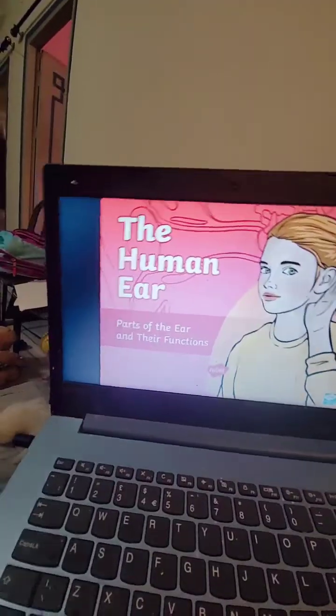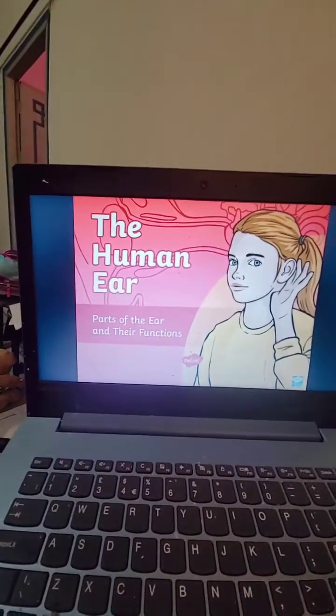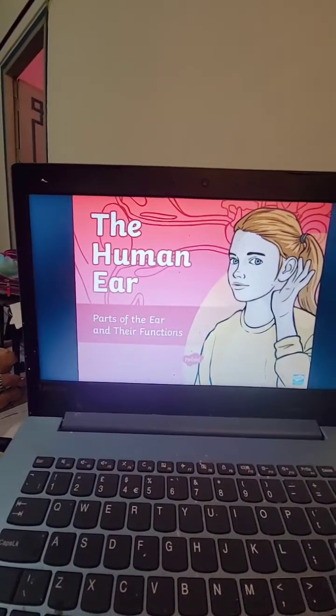So today what do we learn, Jasmine? Ears. Okay, human ear and parts of the ear and their function. Okay, so let's start. Parts of the ear and their function.